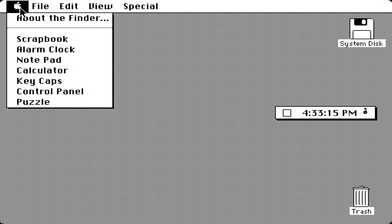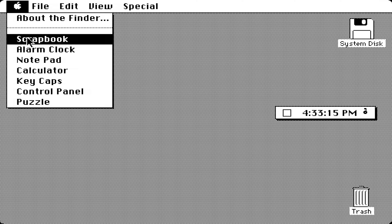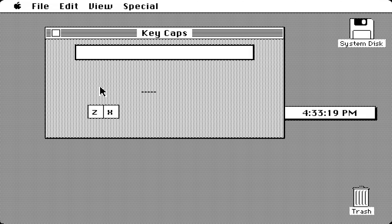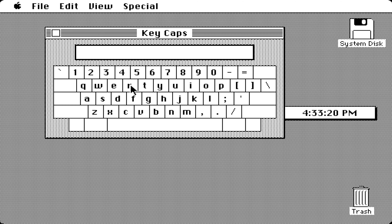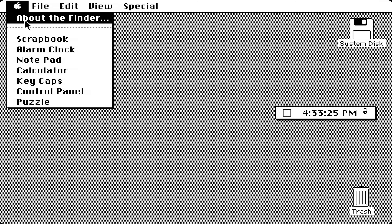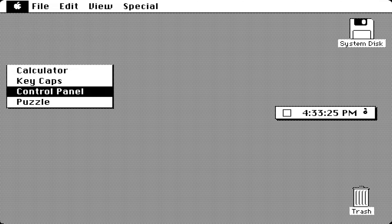We have a notepad and we can type in whatever we want on the keyboard. And then we've got the calculator.